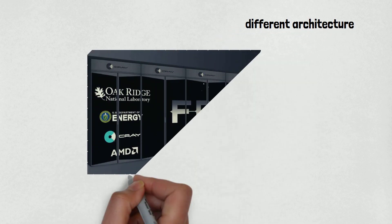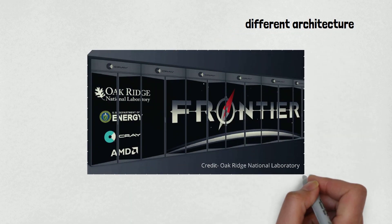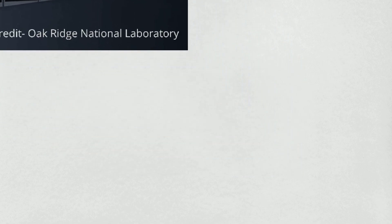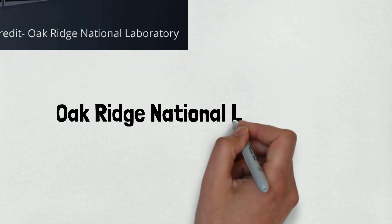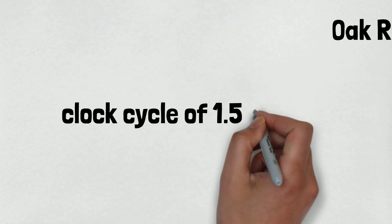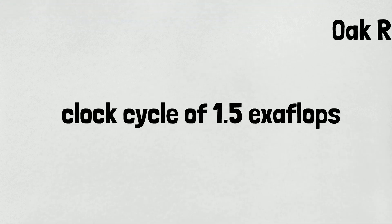So the first-ever exascale is called Frontier and it'll arrive in late 2021 or early 2022 at Oak Ridge National Lab and will have a clock cycle of 1.5 exaflops. That's all for now.